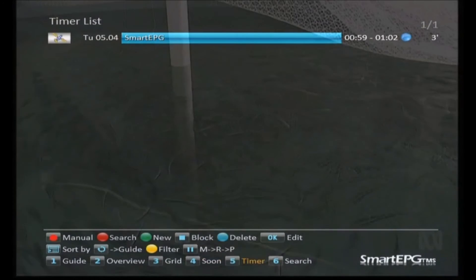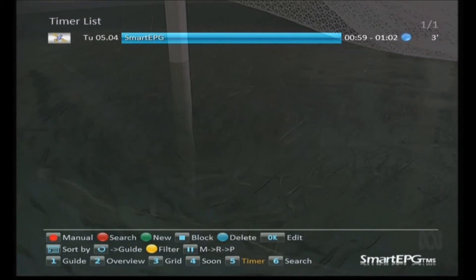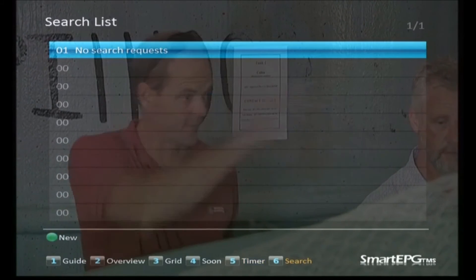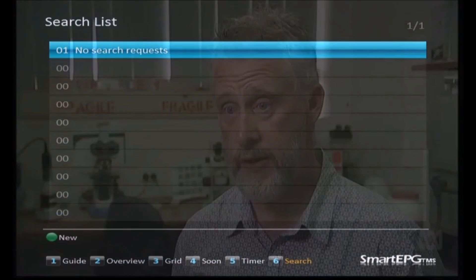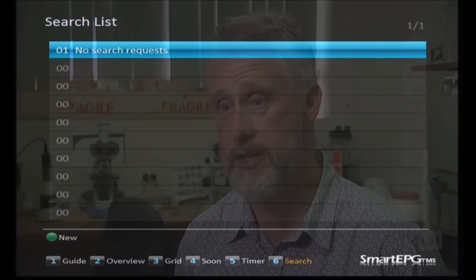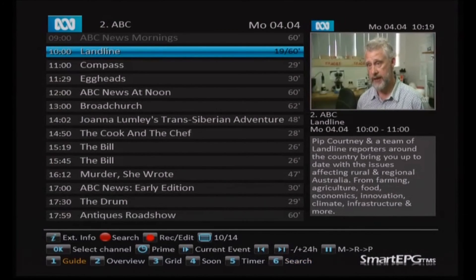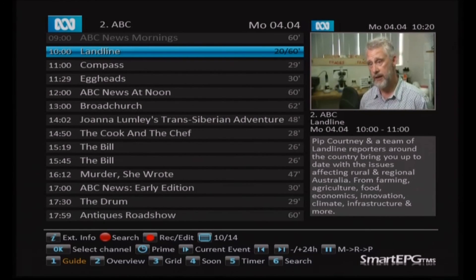Button five is your timer list — we don't have any at the moment except the smart EPG scan timer. The sixth view is where you have all your searches, and currently we don't have any, but we soon will because we're going to create some in the next video. We're now back to the guide view — we'll pause here, get ready to create some searches, and talk to you again very soon.